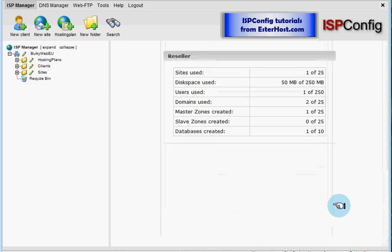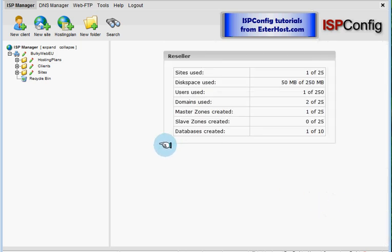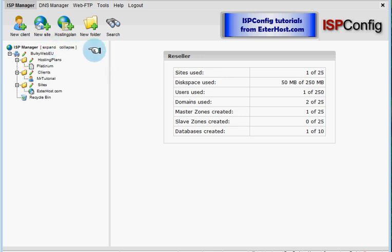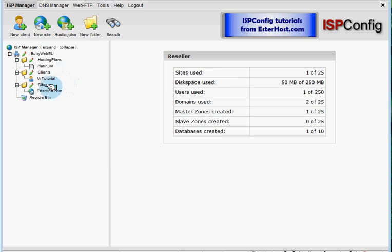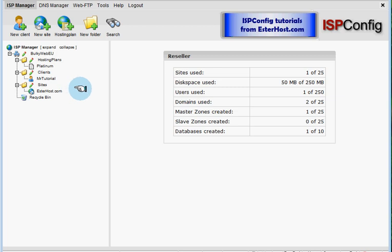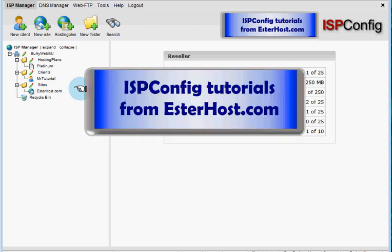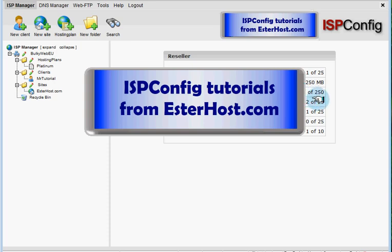And we are back on main page of control panel. We will click on expand and now you can see that under sites is new website estherhost.com and this was ISP config tutorial from estherhost.com.